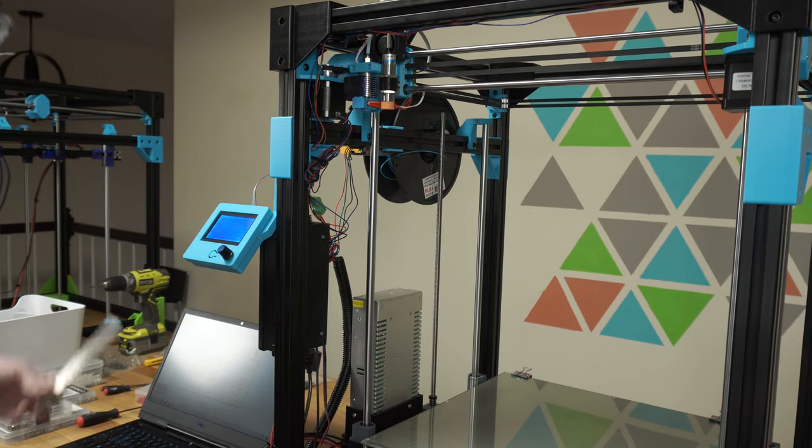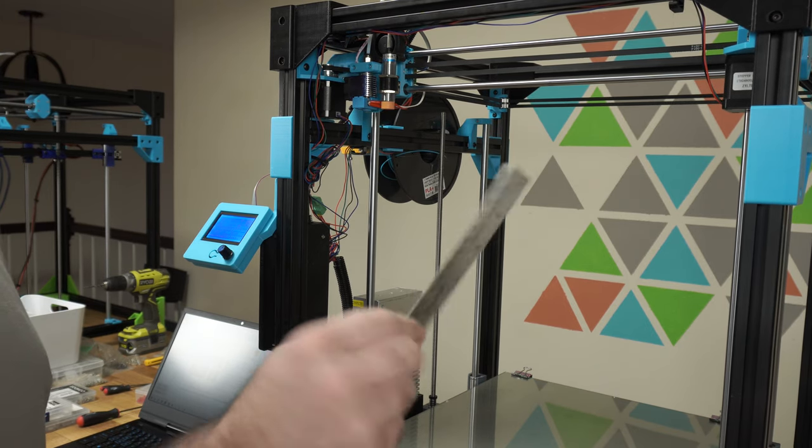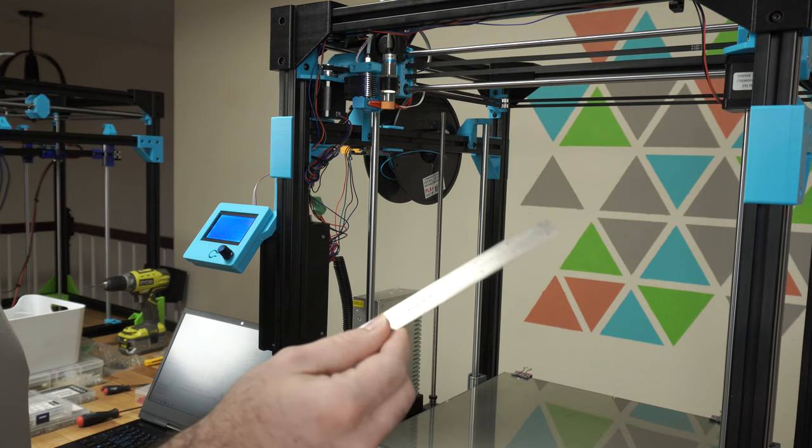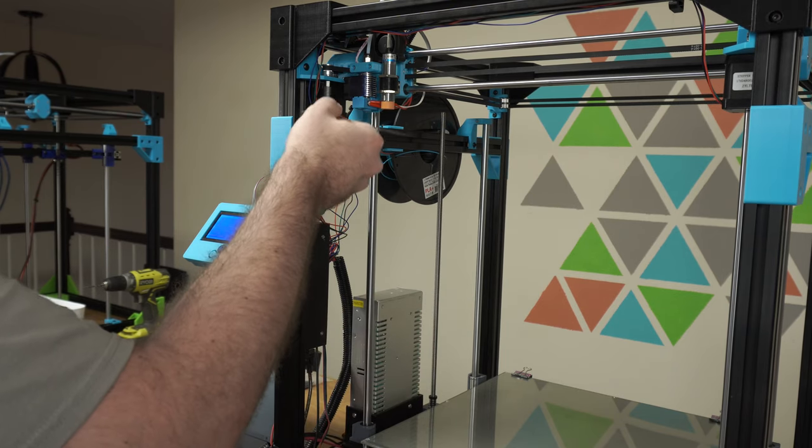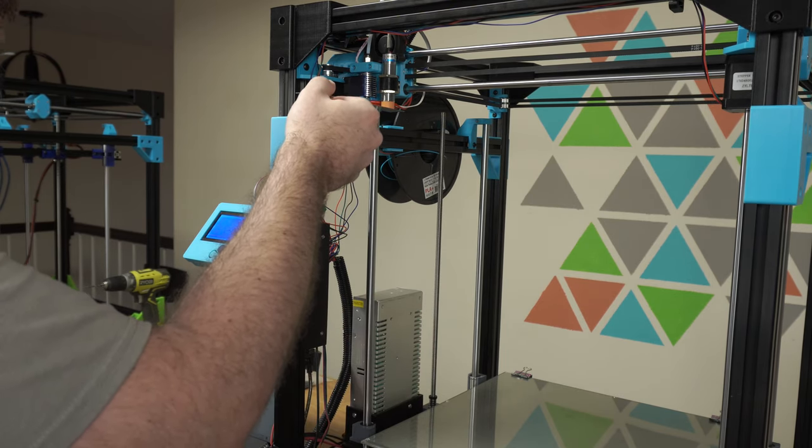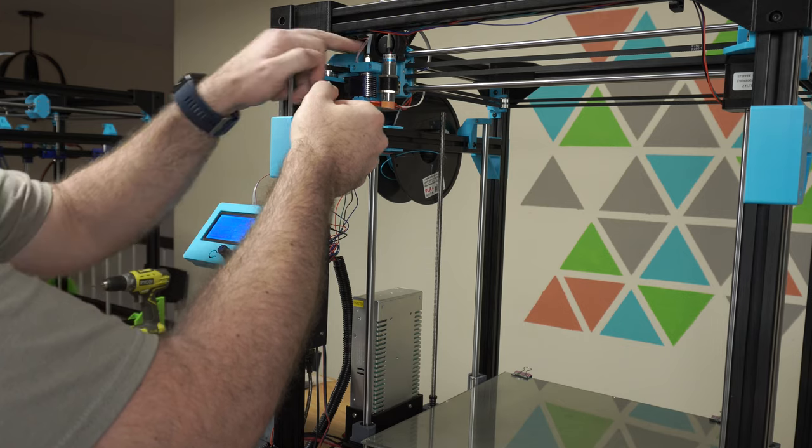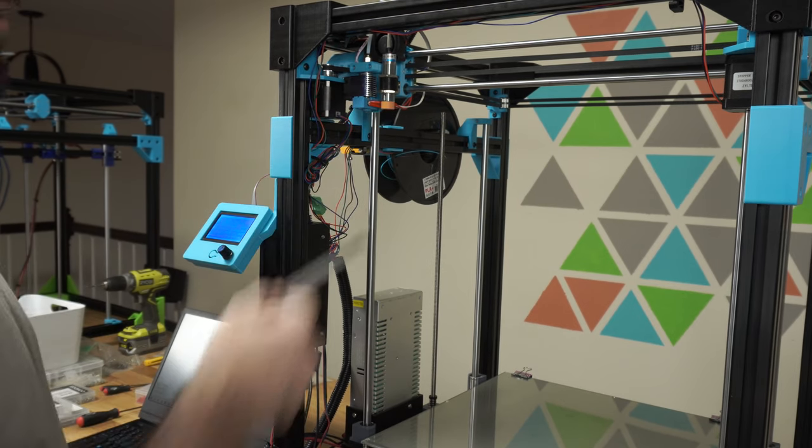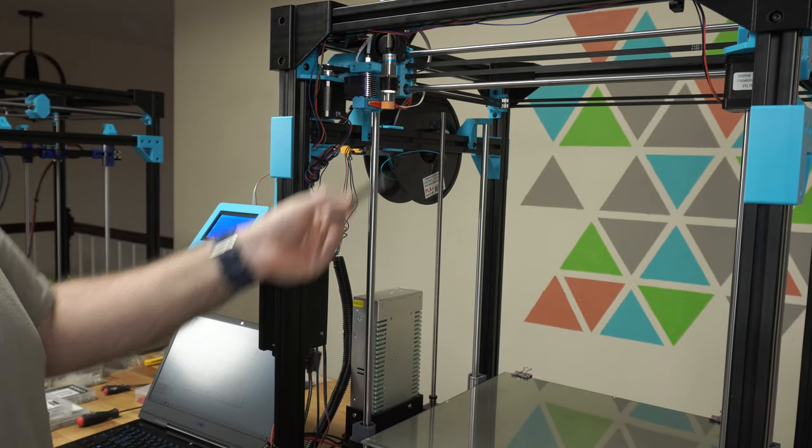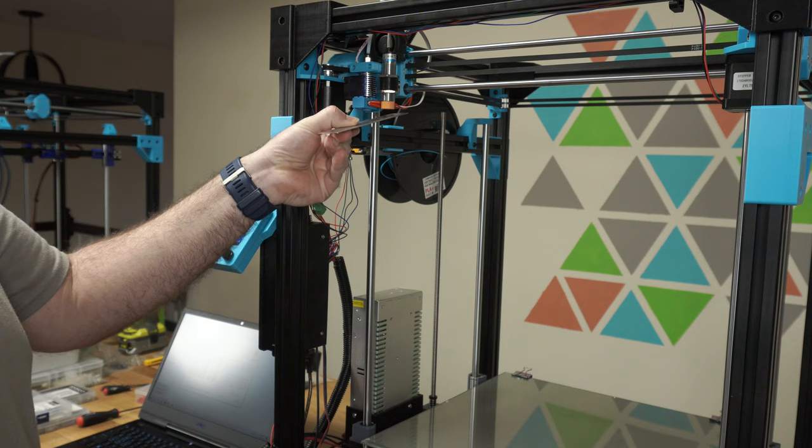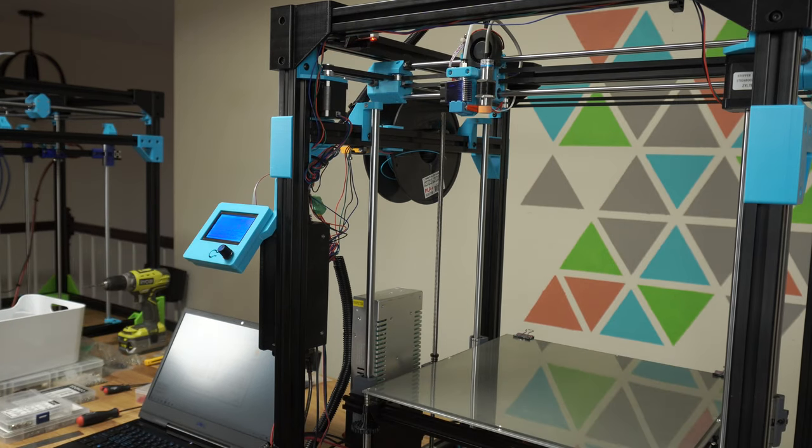Now I'm going to get a piece of metal, in my case just a ruler. And when I hold it close to the inductive probe, the light comes on. So I'm going to home Z, but then I'm going to trick the printer into thinking that the bed is already there.